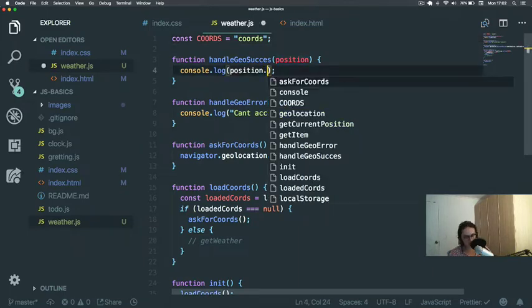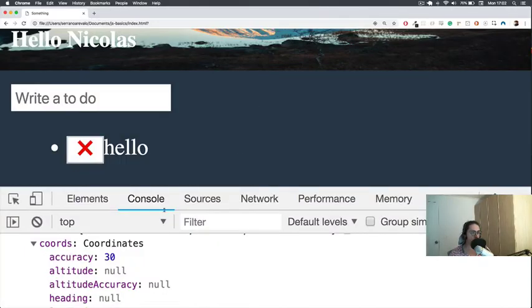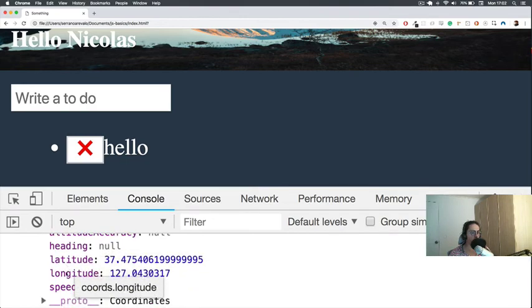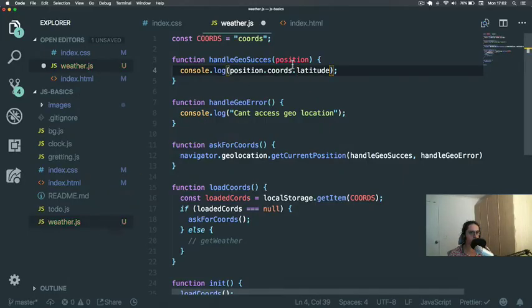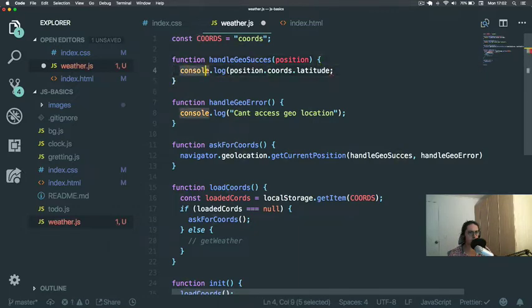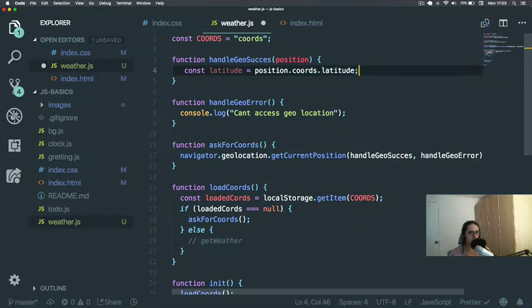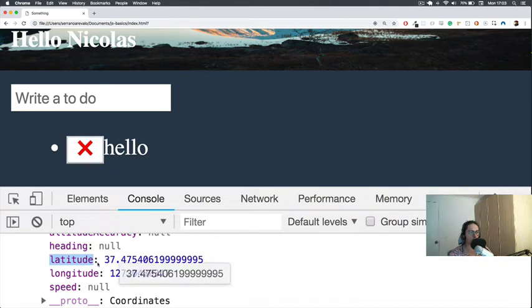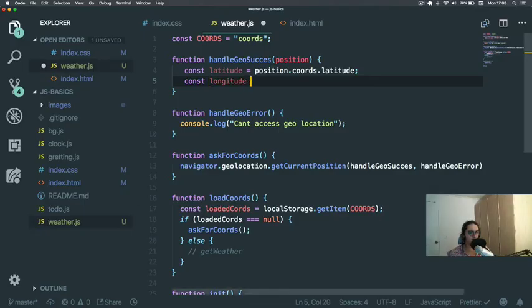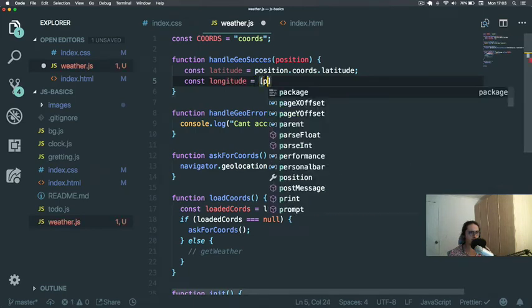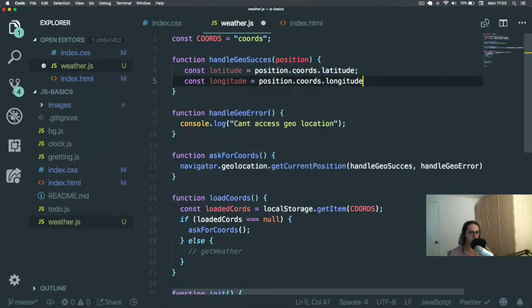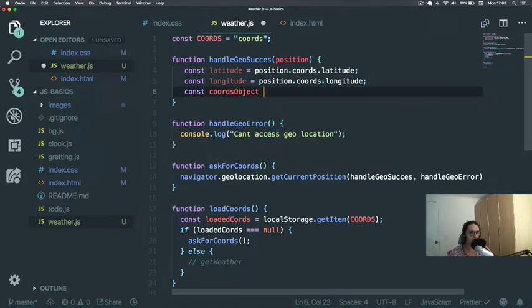And then latitude and longitude. Let's copy this. Now we just come here and we do const latitude equals latitude, and then const longitude. Latitude equals position.coords.latitude, and now let's make a coords object.